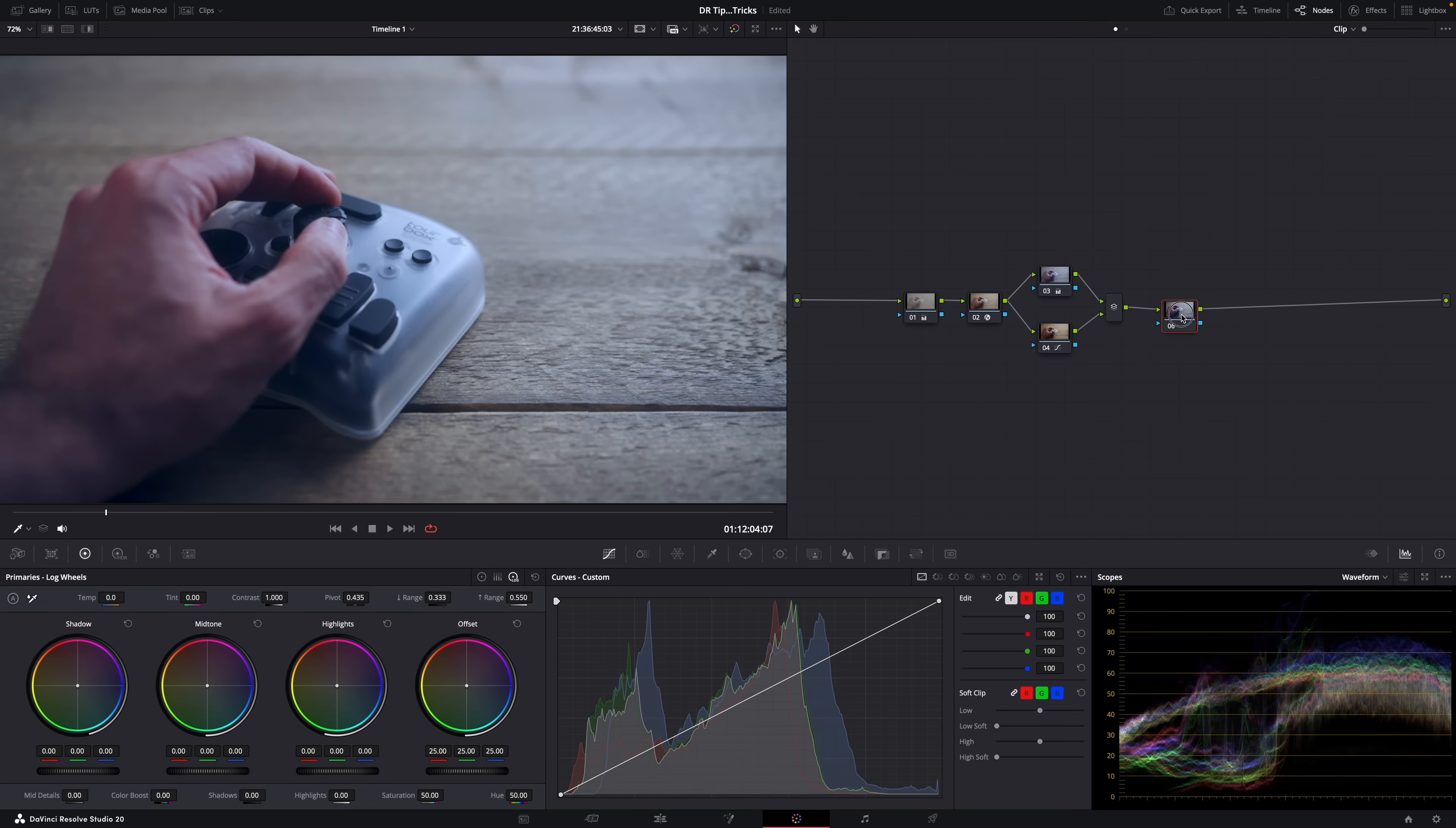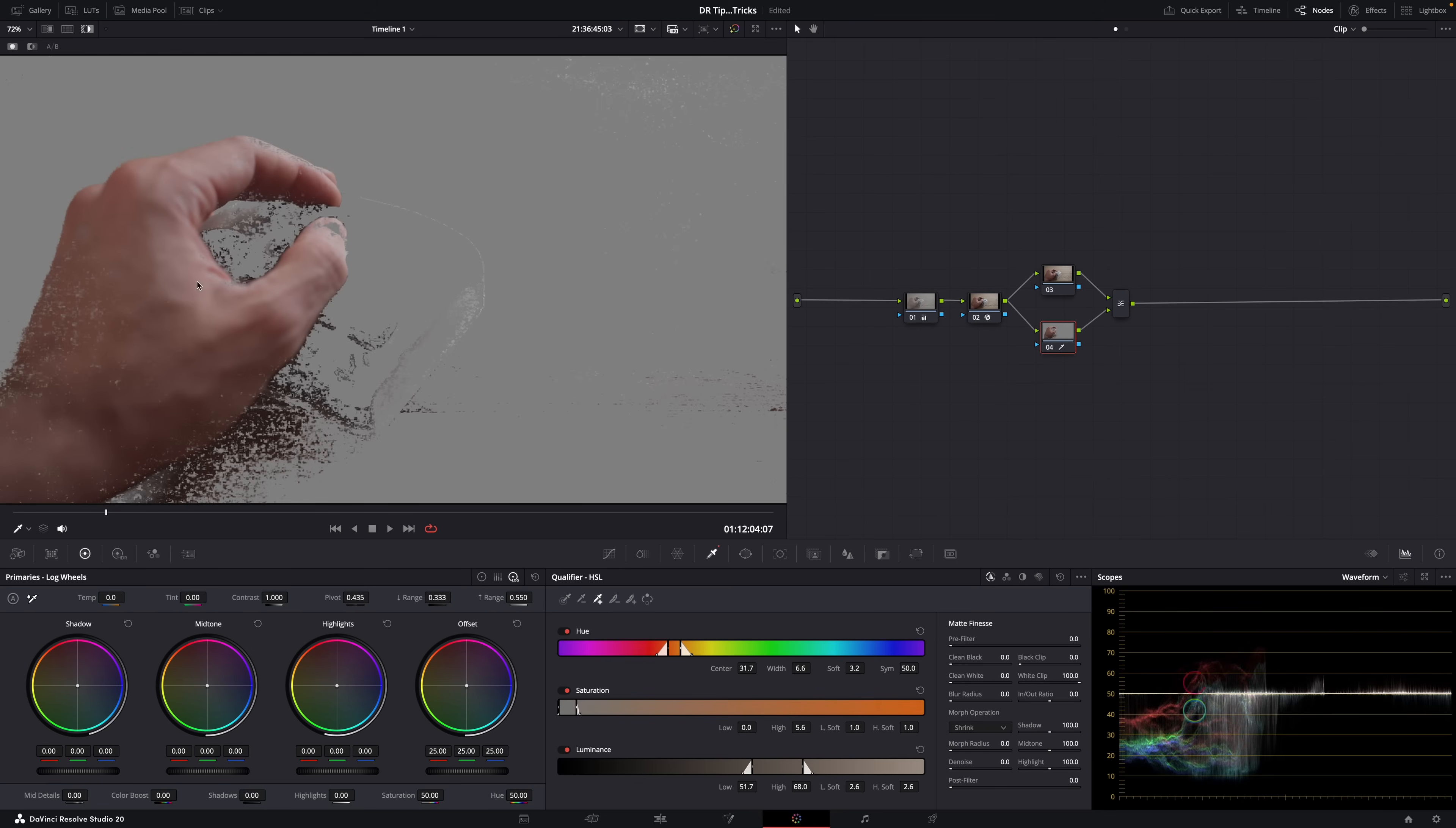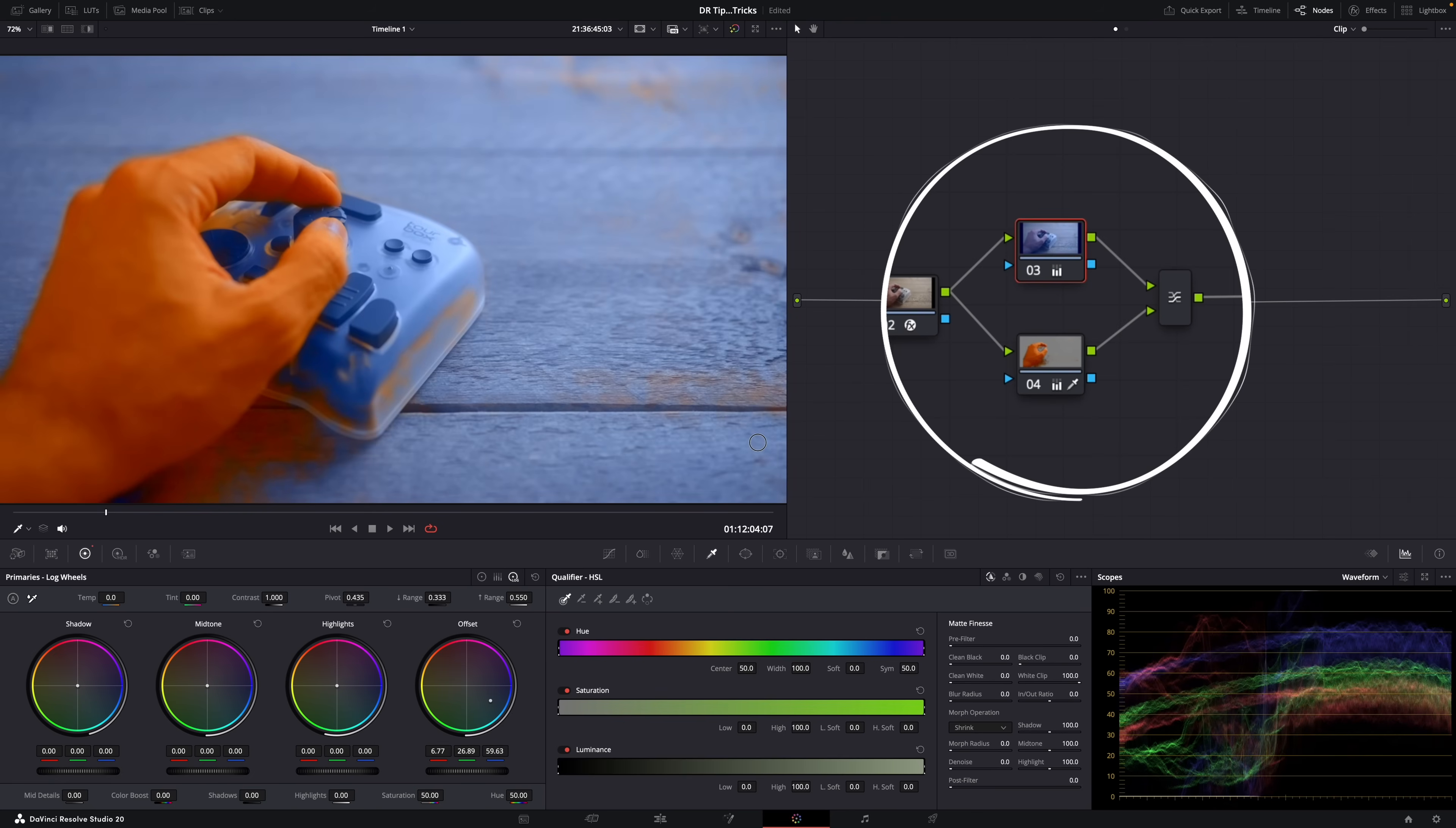If you add another serial node after that mixer, you'll see the result of that mix, but there's no priority between these nodes. But when you add a layer node, everything looks kind of similar, and there's also a layer mixer, but you use layer nodes when you want the corrections of one node to have priority over the other ones.